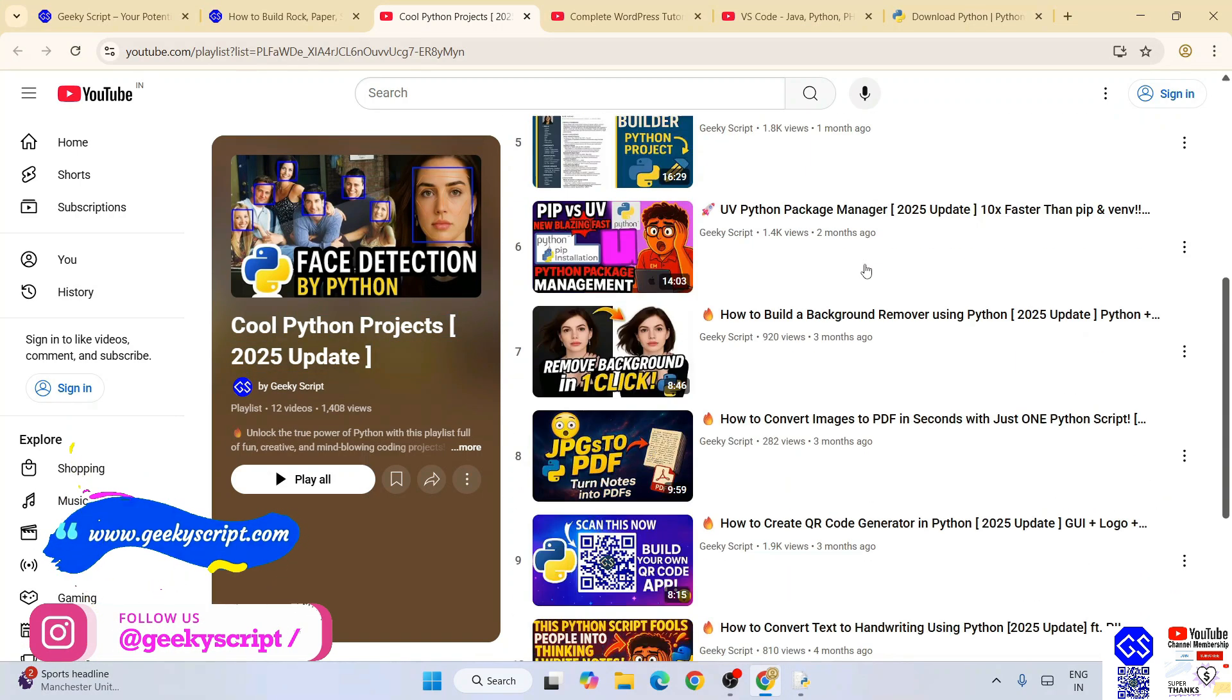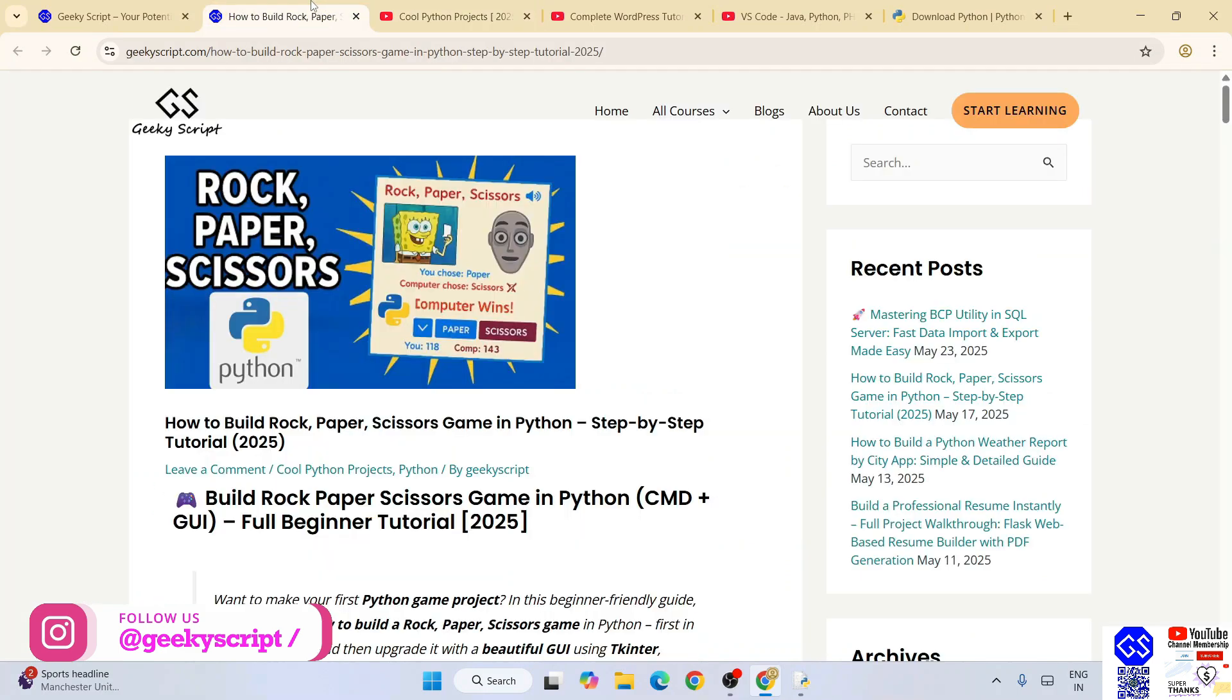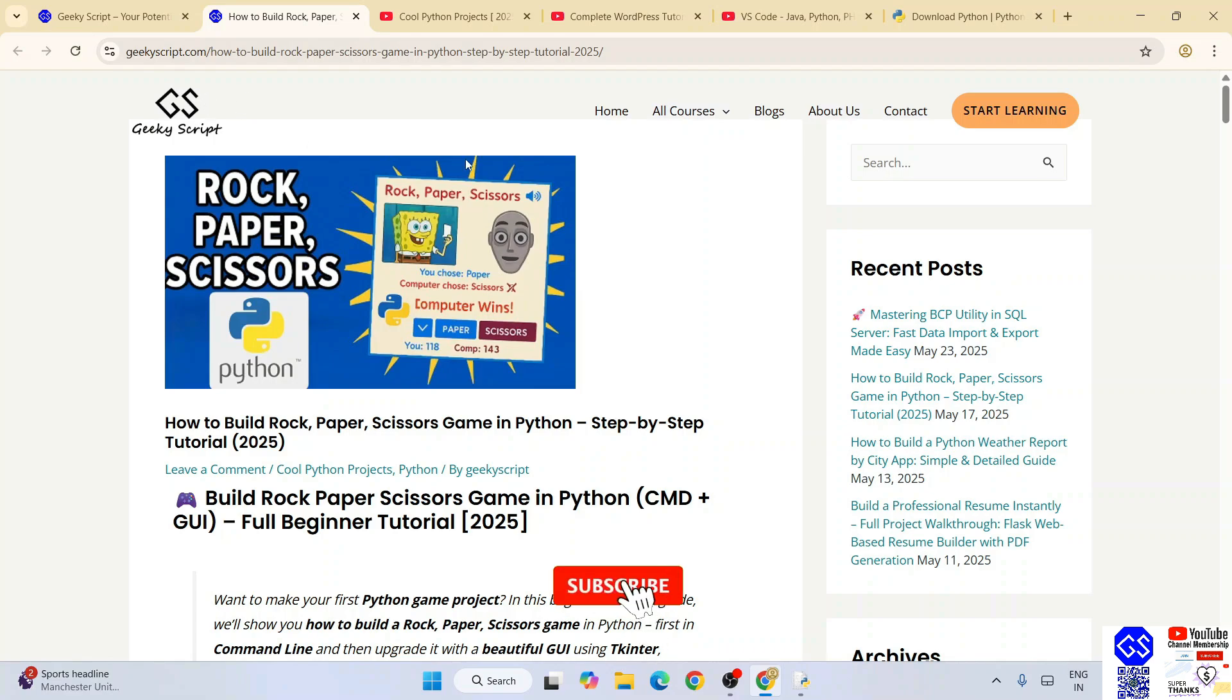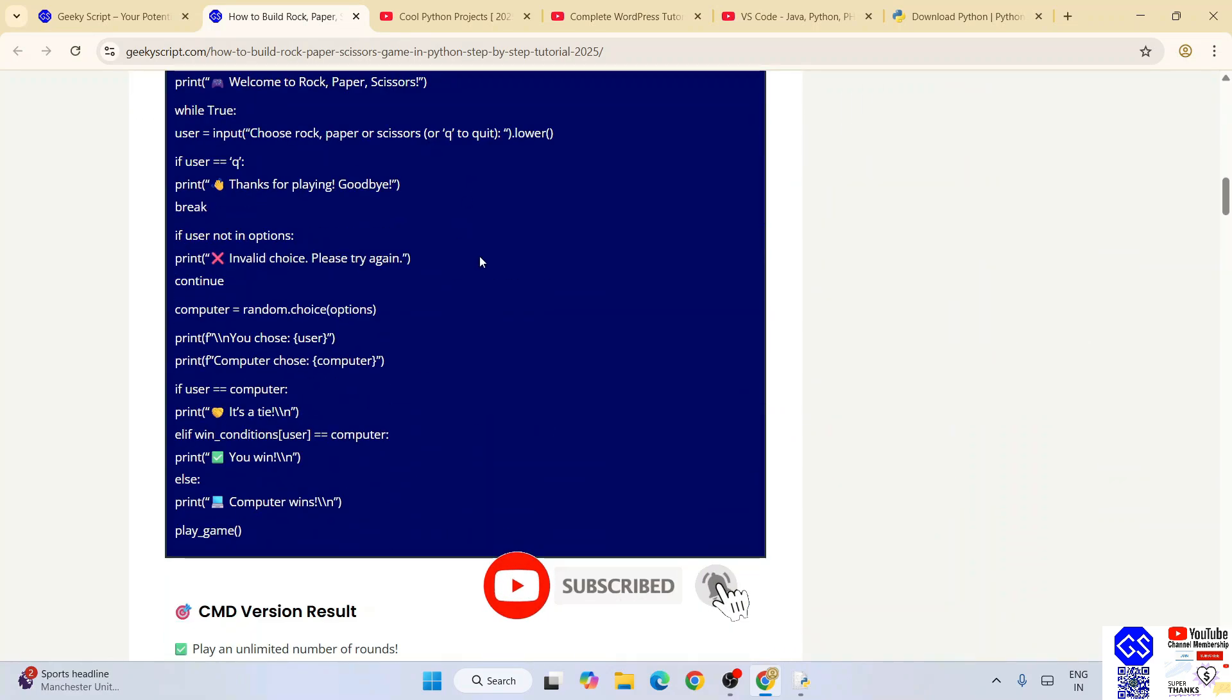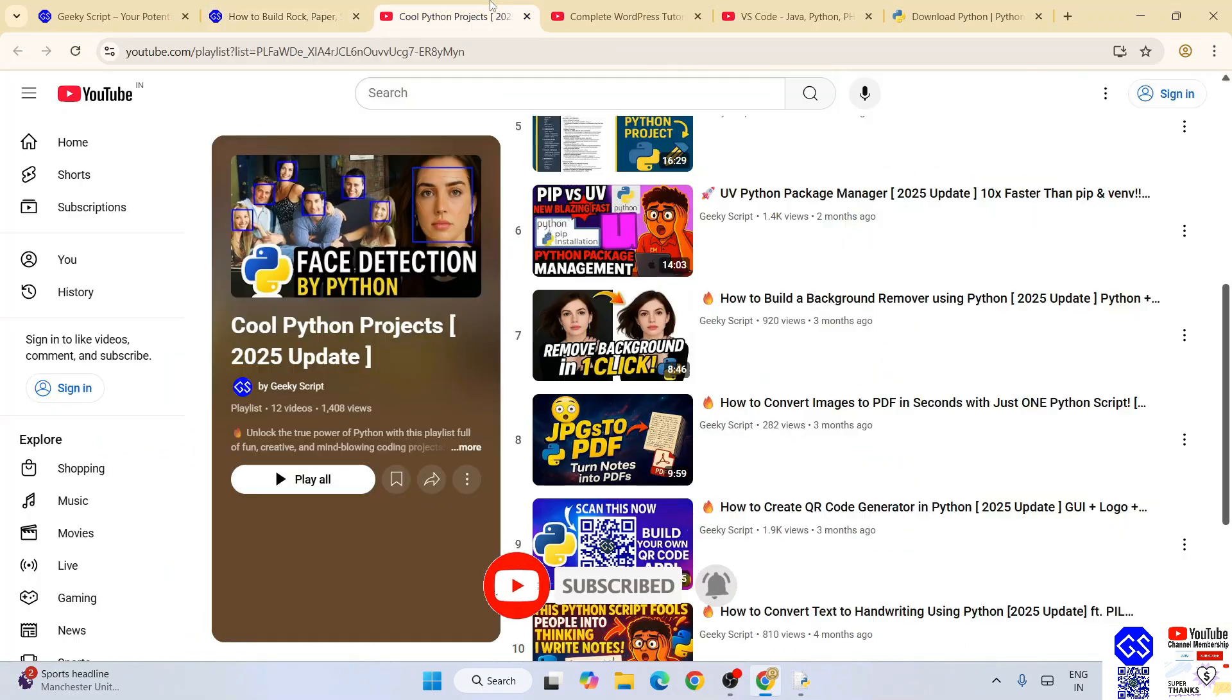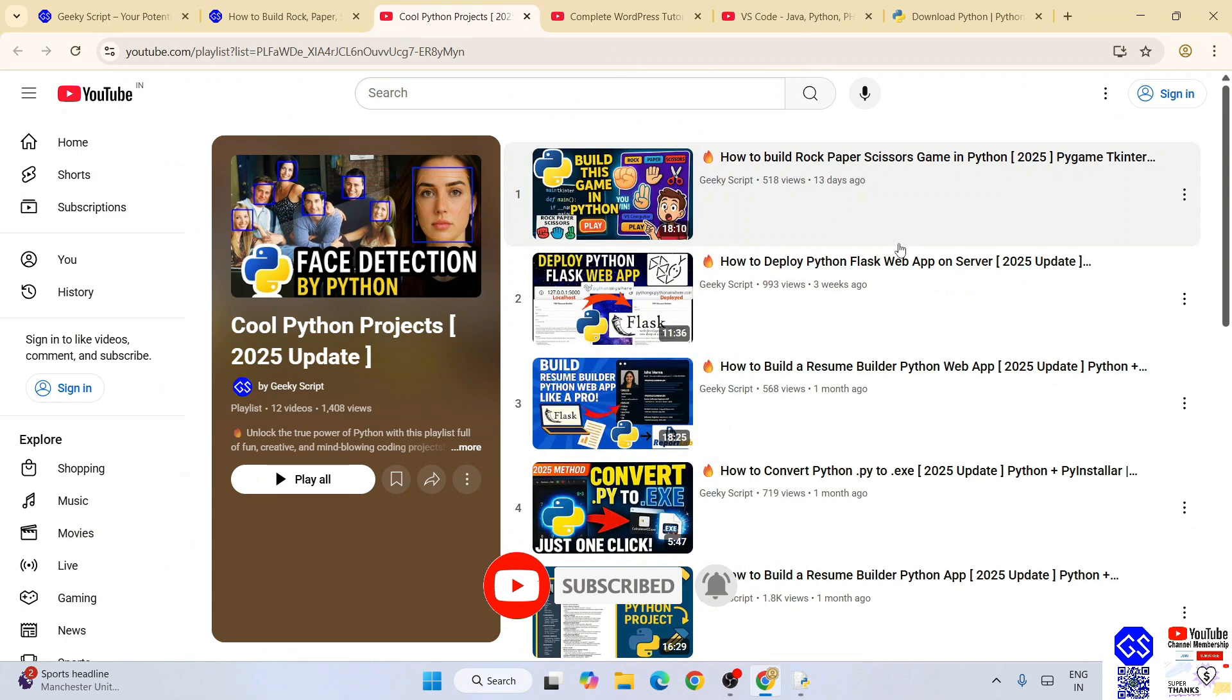If you watch these videos, the best part is detailed source code is also available completely free on our official geeky script.com website. So you can check out all these different videos that are there on our channel. So that's basically all about this video, friends. Thank you very much for watching this video and God bless you all.